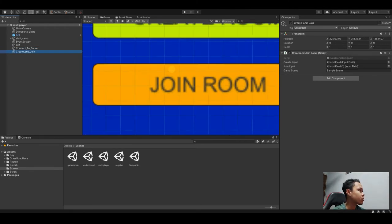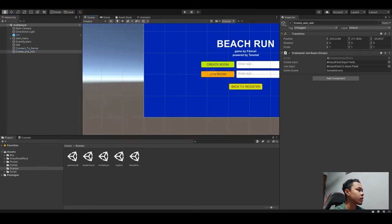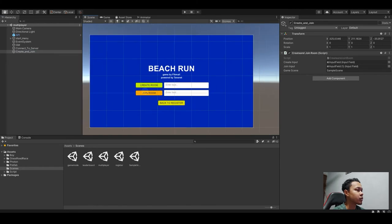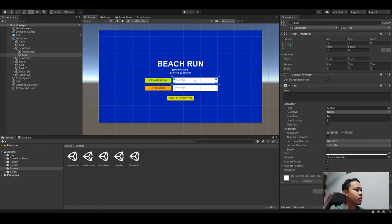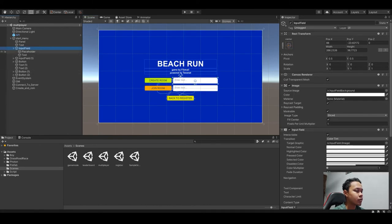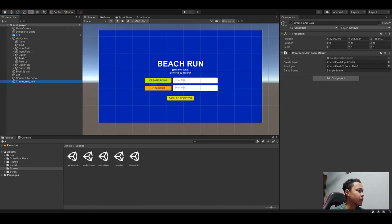When we create the game object for create and join, we have to drag the input field, as you can see here, into the create and join. For the first one is create.